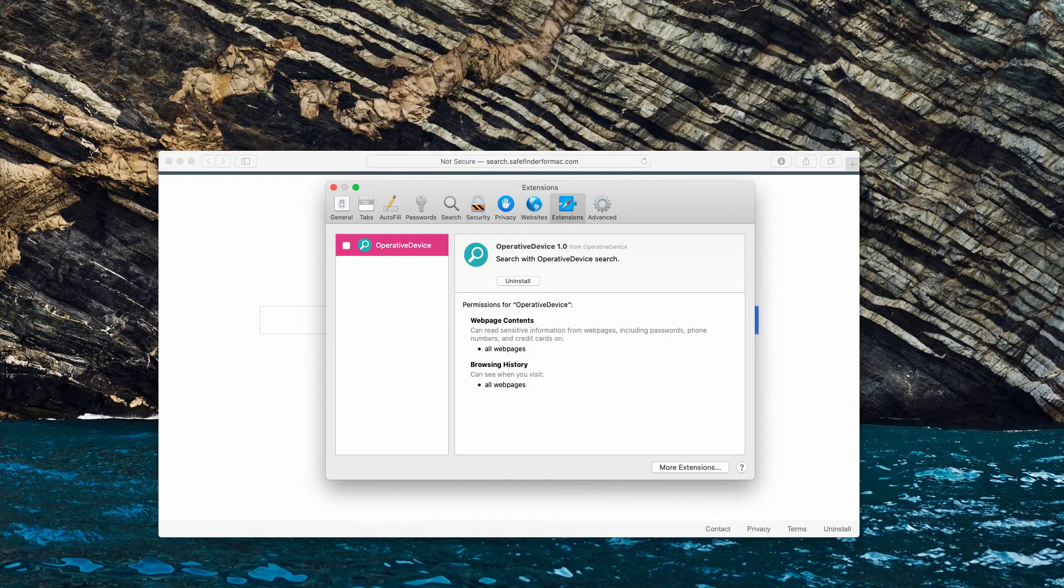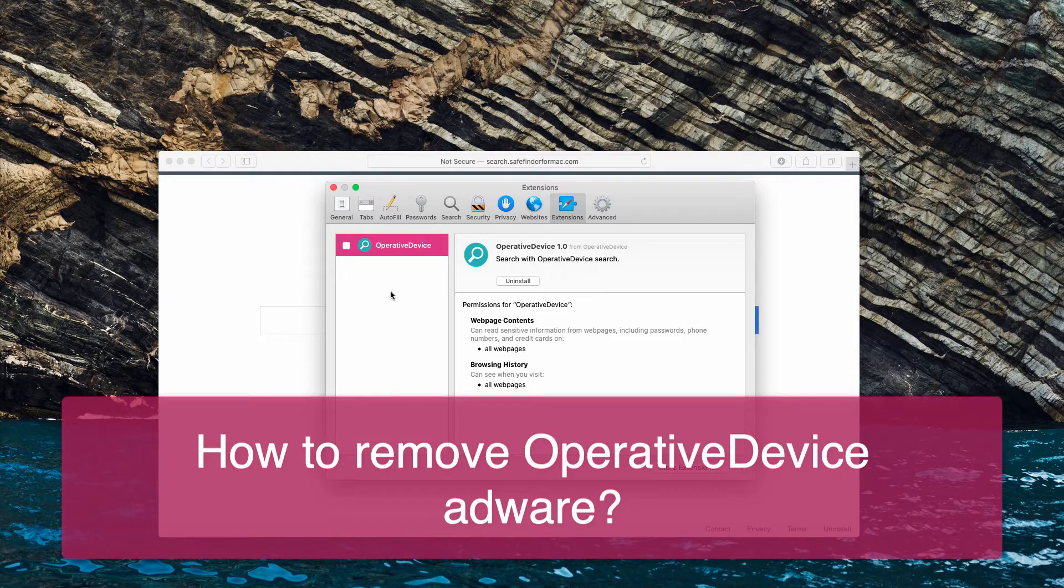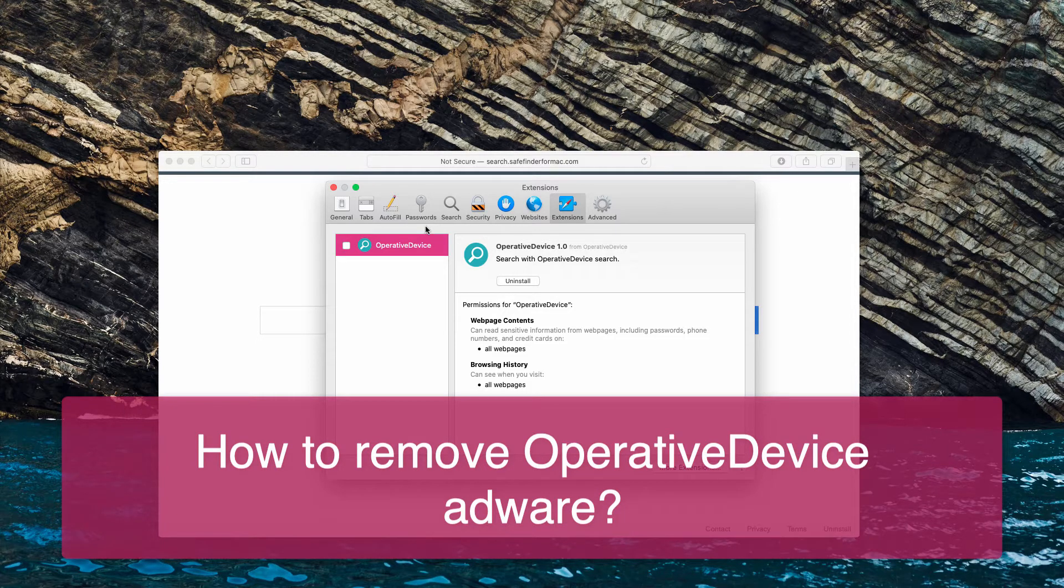Ladies and gentlemen, this video is about Operative Device Adware program.